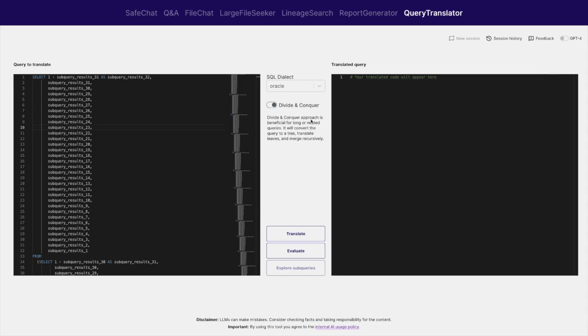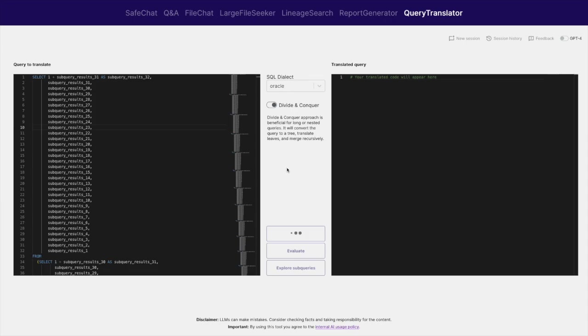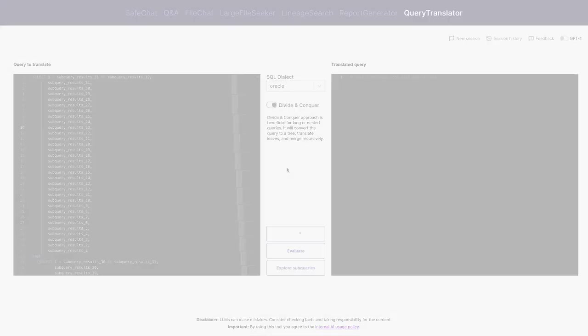One effective approach in such cases is to use a divide-and-conquer strategy, where the query is broken down into smaller parts and then translated. The solution first converts the input query into an abstract syntax tree, resulting in tables and subqueries. Subqueries are then translated and merged using aliases and code summarization.